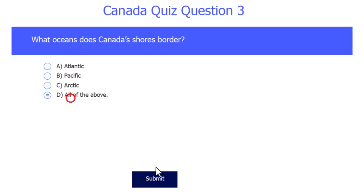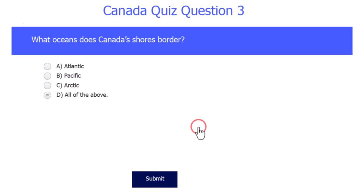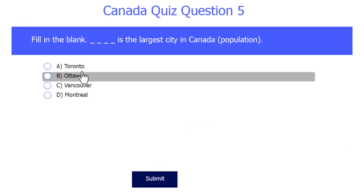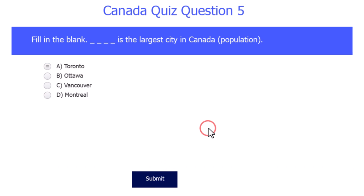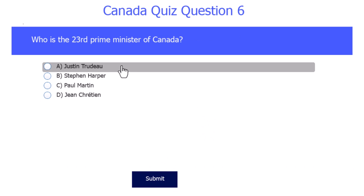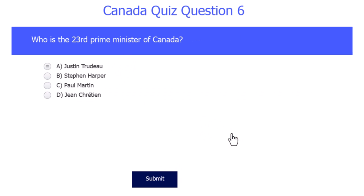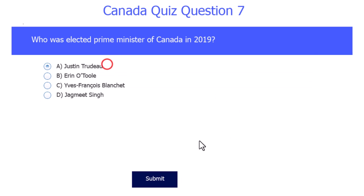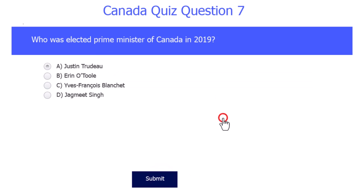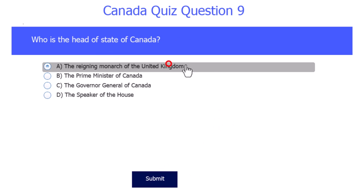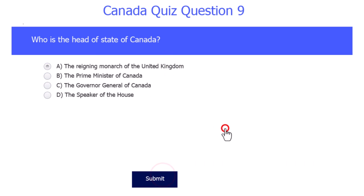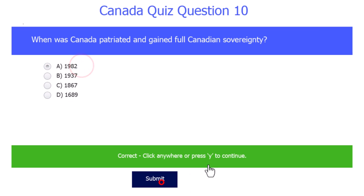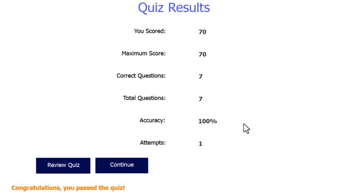And it's all of the above here for this question. And Toronto is the largest city in Canada. Justin Trudeau is the 23rd prime minister. And he was also elected in 2019. And the reigning monarch of the United Kingdom is our head of state. And 1982 is the correct answer to this question.